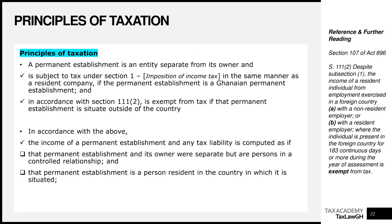In accordance with the above two principles, the income of the PE and any tax liability for the PE is computed as if that PE and its owner were separate persons in a controlled relationship — we will define controlled relationship in our advanced income taxation series — and also as if that PE is a resident person in Ghana, or in the country in which it is situated. So we deem the owner of the PE and the PE itself to be separate persons who are in a controlled relationship.